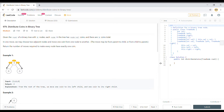Hello friends, today we'll solve a LeetCode problem which says to distribute coins in a binary tree. Given the root of a binary tree with N nodes, each node has node.val coins and there are N coins in total. In one move we may choose two adjacent nodes and move a coin from one node to another, either from parent to child or from child to parent.